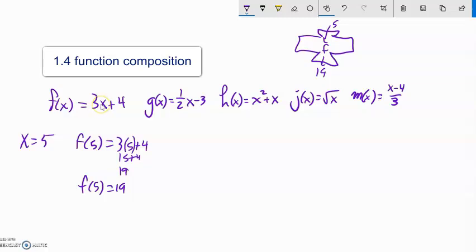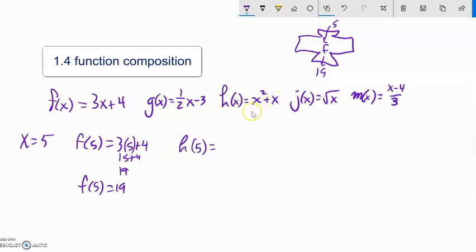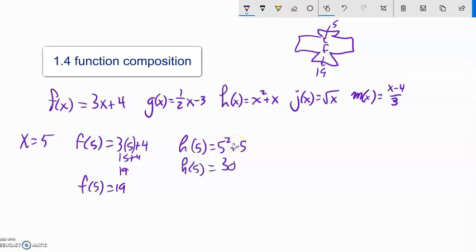So if I said h of 5, h of input — each of these x's is a dummy spot, it's an input spot. So that would be 5 squared plus 5. 25 plus 5 is 30. So h of 5 is 30.